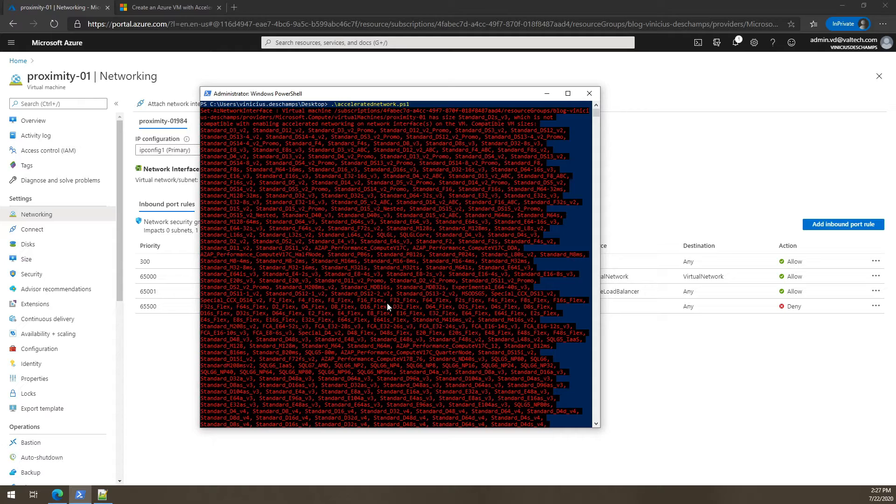So you have to change the size of your virtual machine. So that's the case. And I want to demonstrate that this happens just in case your VM does not support accelerated networking.